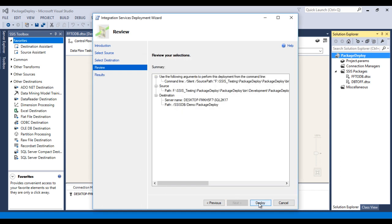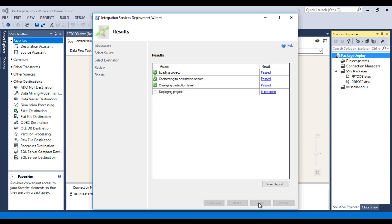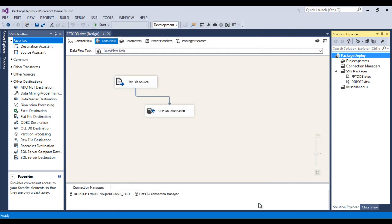Click Deploy. It will load the project, connect to the destination server, change the protection level, and then deploy the package. Once done, click Close.